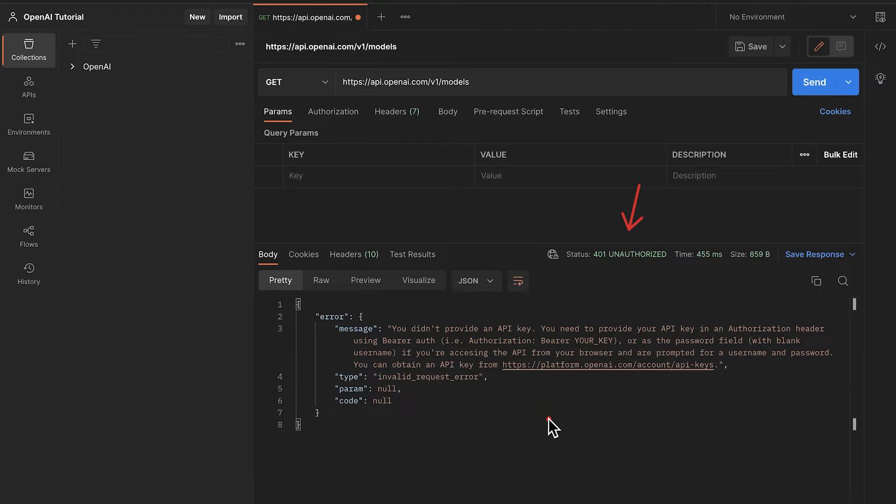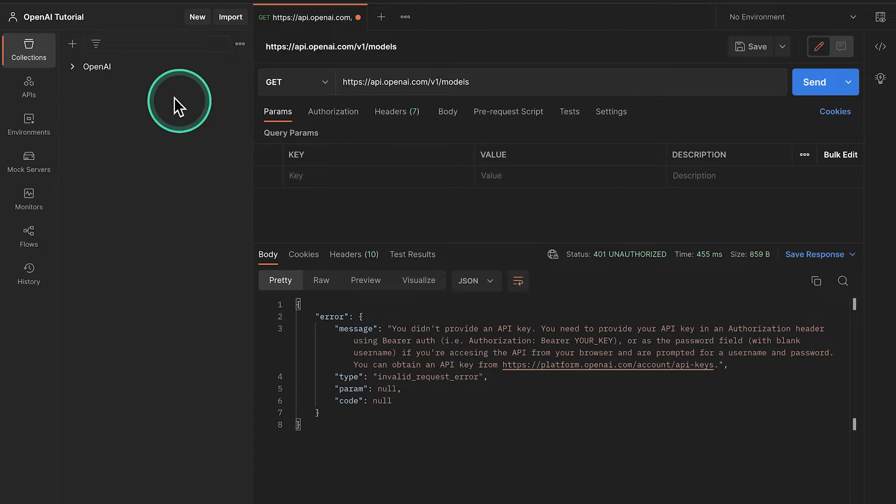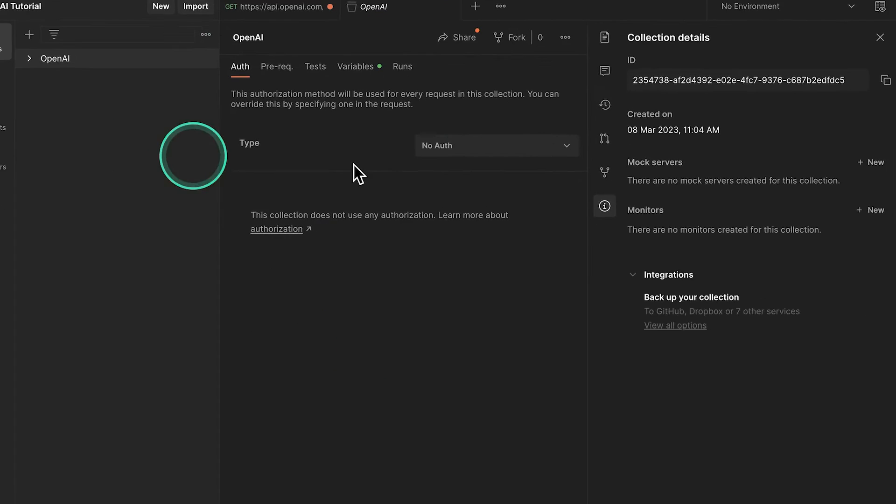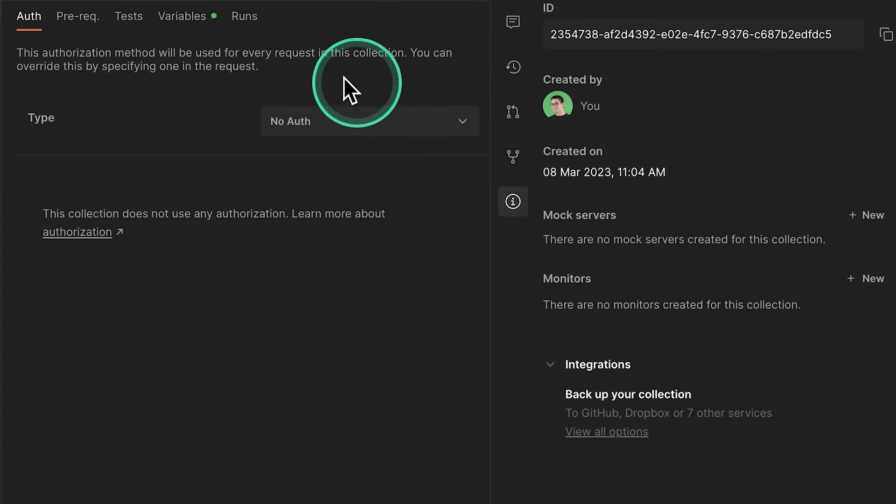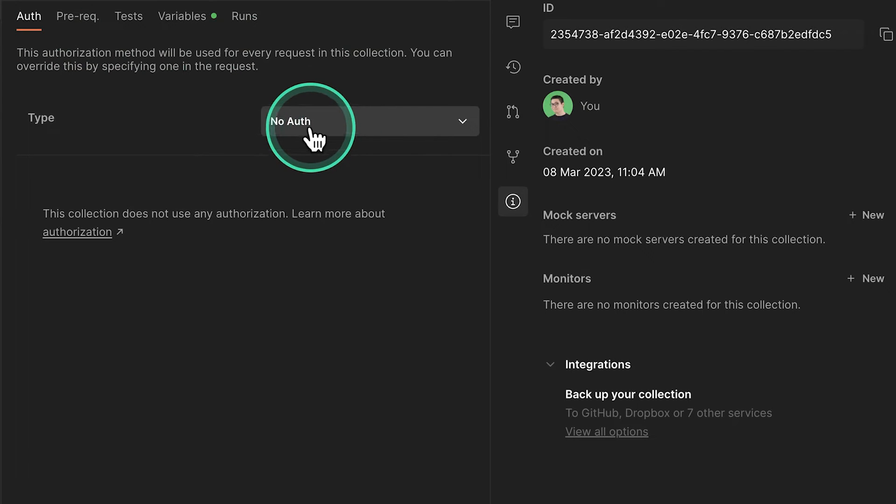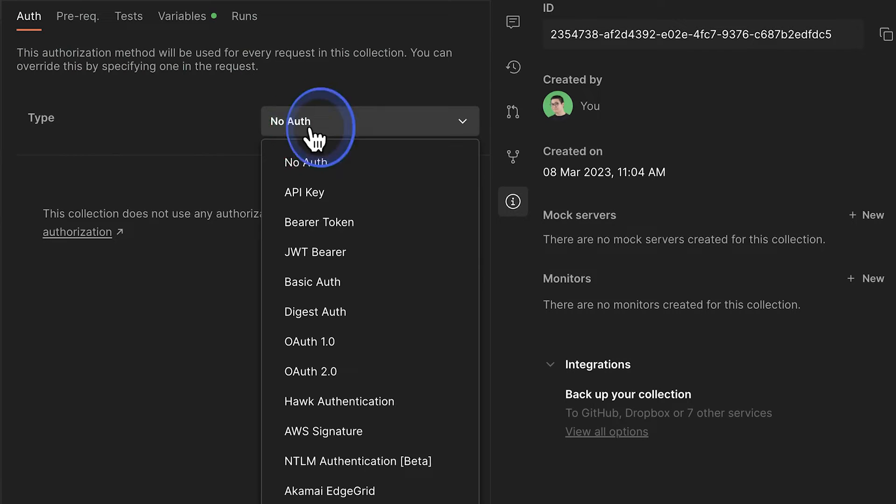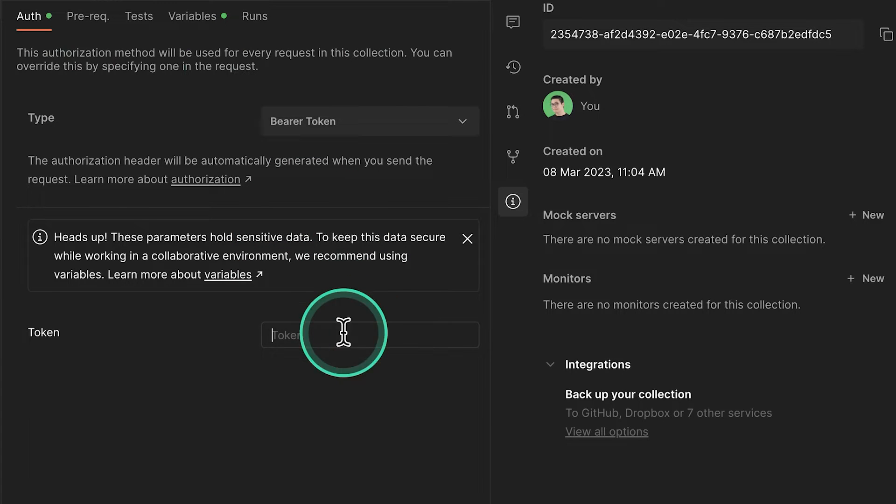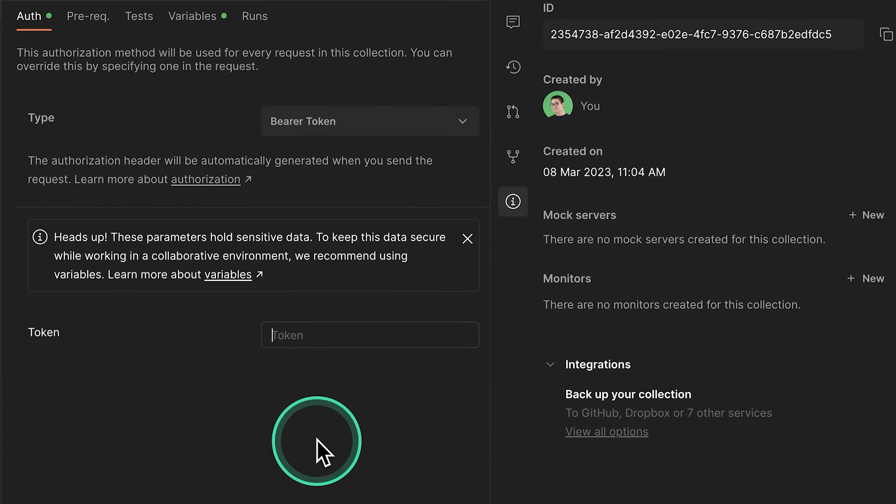So essentially, what we need to do is to provide an authorization header. Now, because we have a collection, all we have to do is go inside this collection. And we'll see here under auth, the type is currently selected to no auth. And what we want to do actually is select the bearer token. And here in the token value, what we want to write is curly braces. It's going to be two of them.